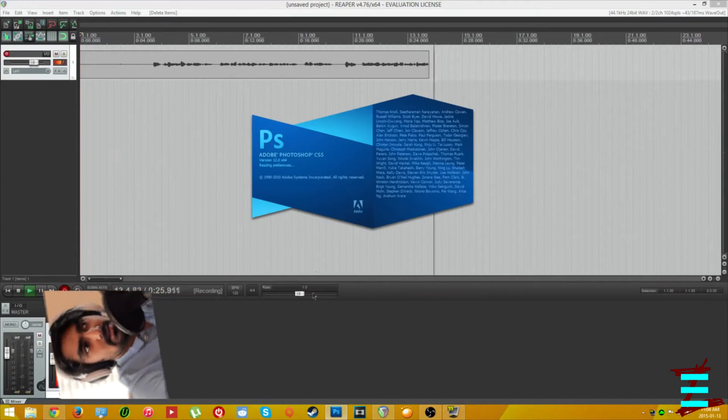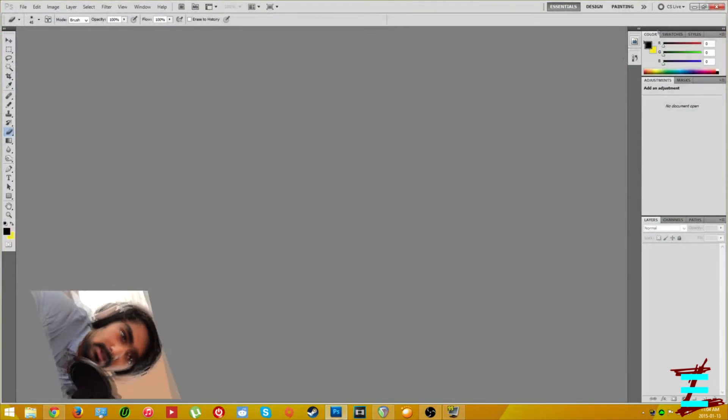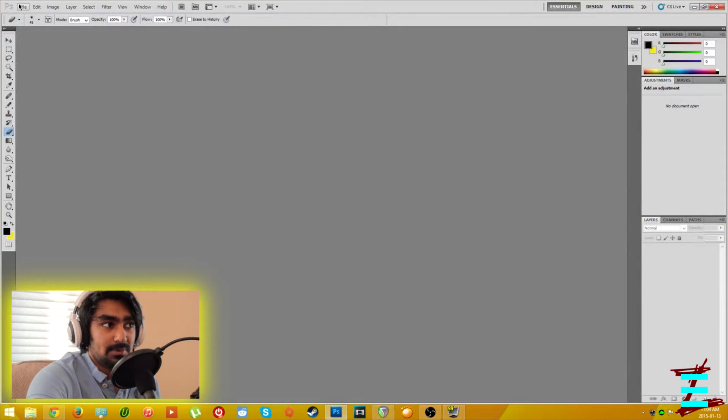Hey guys, so today I'm going to be showing you how to erase a face in Photoshop CS5. What I mean by erase the face is if you want to get rid of some features — mouth, eyebrows, or something. Basically I'm going to show you how to do that so that it looks like there's skin on top, and you can then put anything you want — whether it's someone else's lips or anything you can possibly imagine.